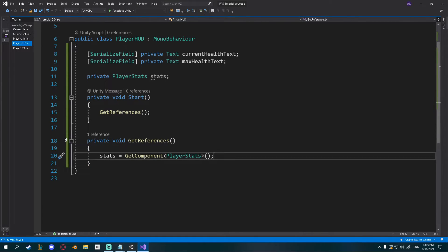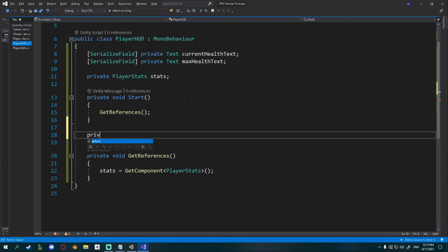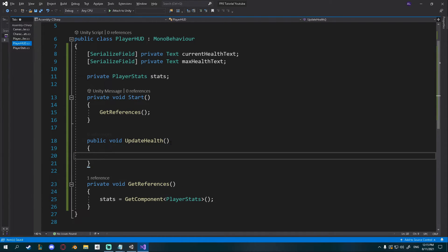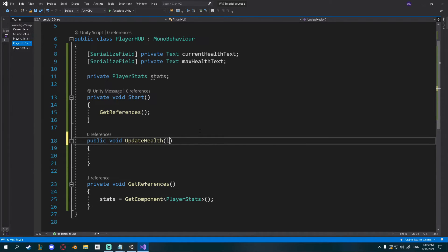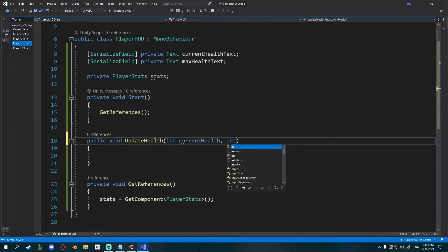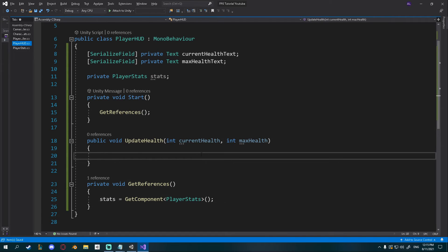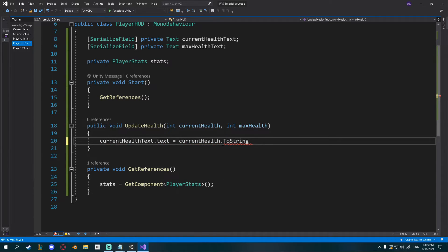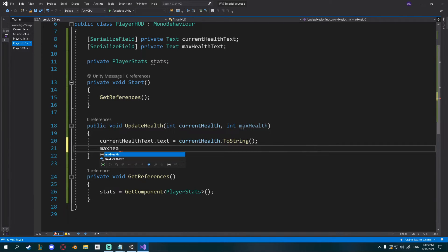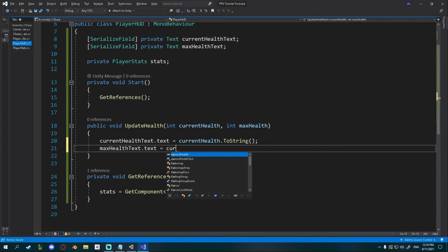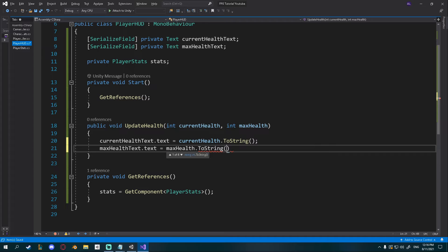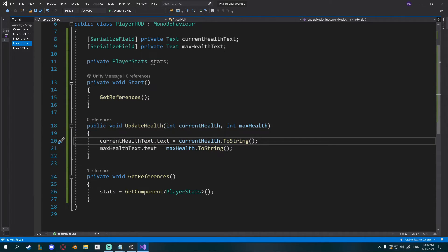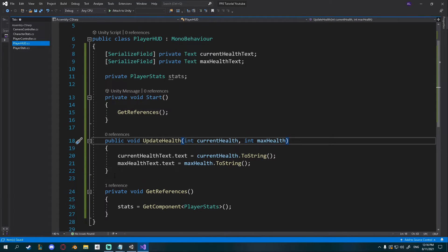I'll create a public void updateHealth that takes an int currentHealth and an int maxHealth as parameters. Inside, I'll set currentHealthText.text equal to currentHealth.ToString(), and maxHealthText.text equal to maxHealth.ToString(). Whenever we call this function it's going to set our current and max health display to the values we pass in.